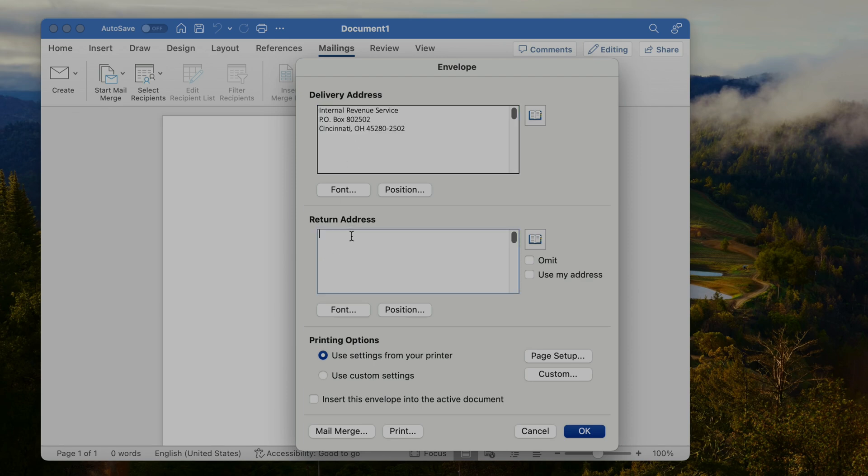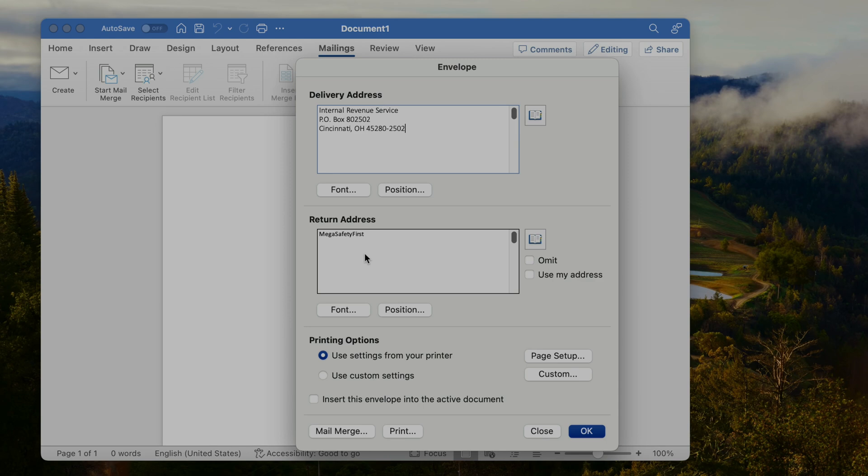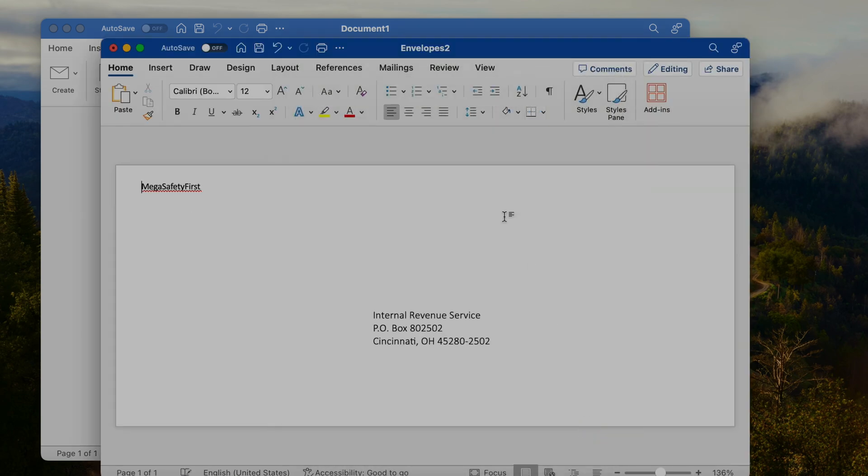Here the delivery address we're going to fill in, I'm going to copy paste that address in here. Return address of course we can fill in as well. I'll just put in mega safety first. Then all we have to do is press OK after we can check here how the format of the envelope will be.